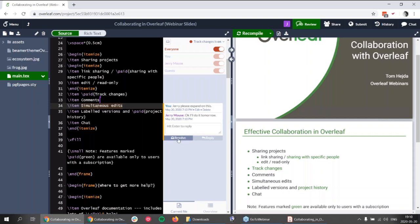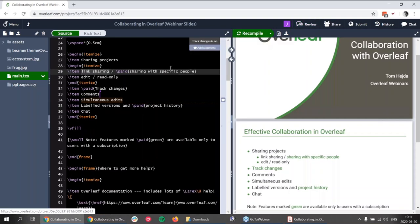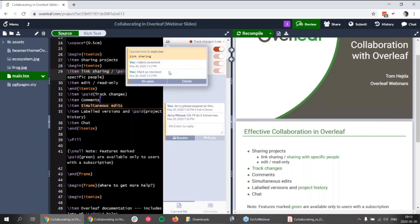I can see the comment thread — 'Jerry please expand on this' and his reply 'okay I will do it tomorrow.' I can resolve the comment and it will disappear from here and appear in the resolved comments, which are on top of the middle pane. I can also make another comment, and once I resolve it, it appears in the list of resolved comments and I can delete the comment completely.